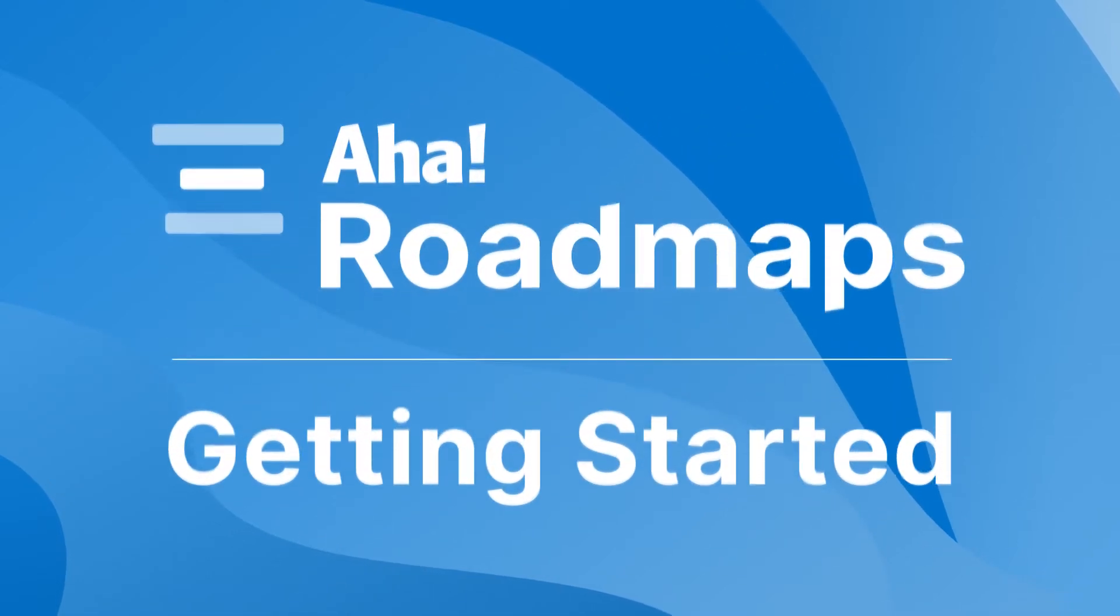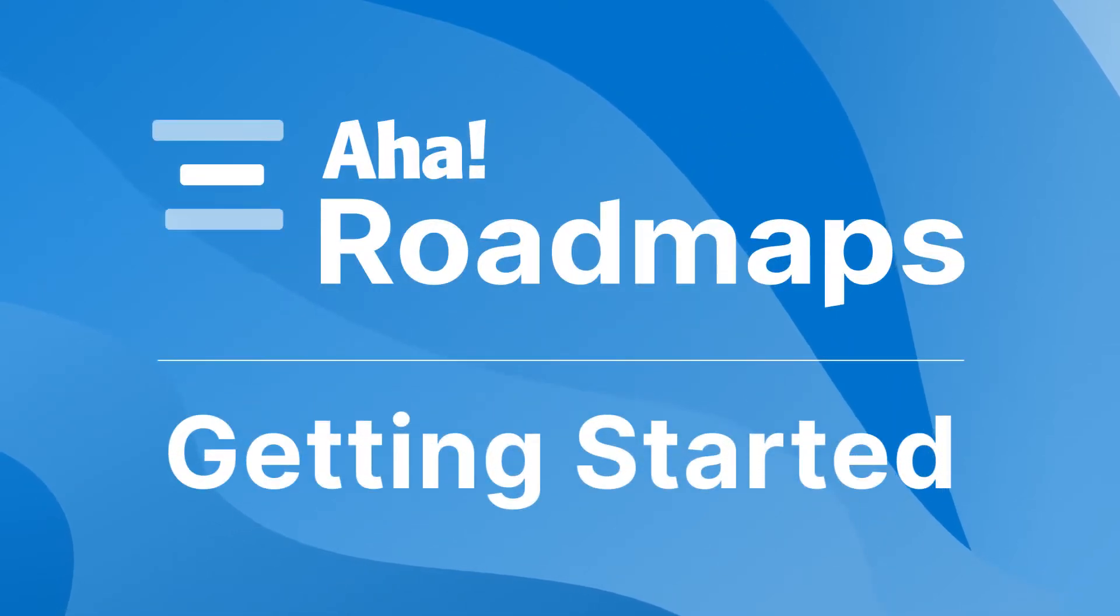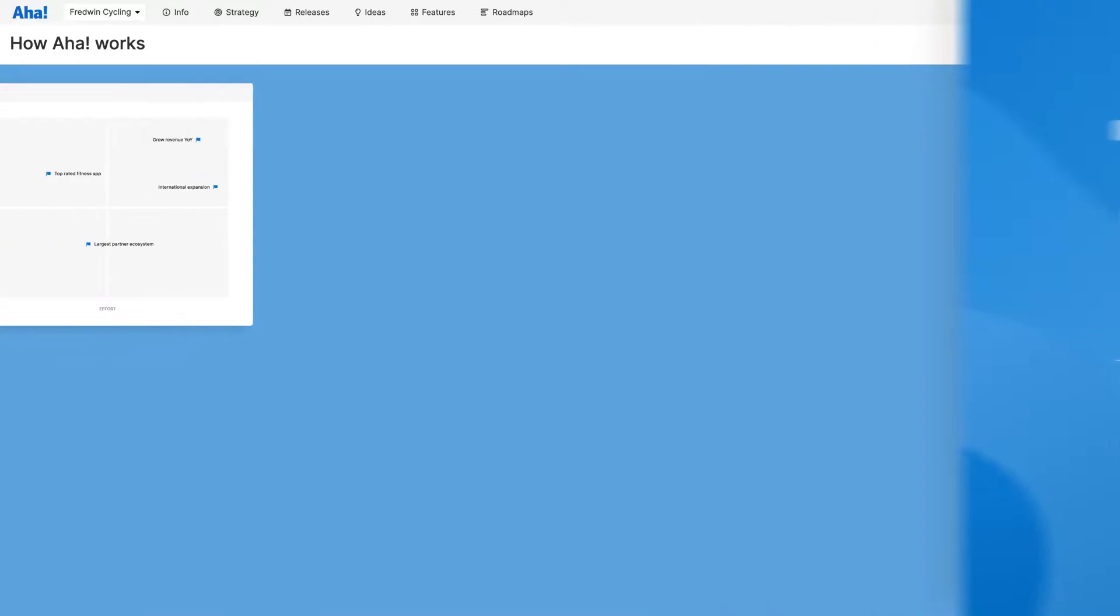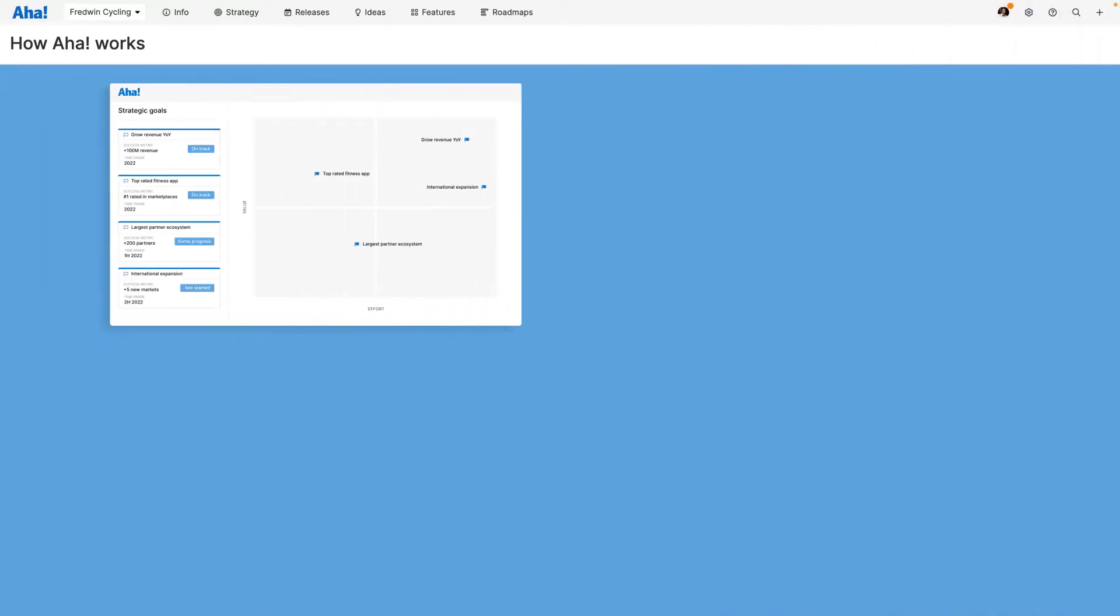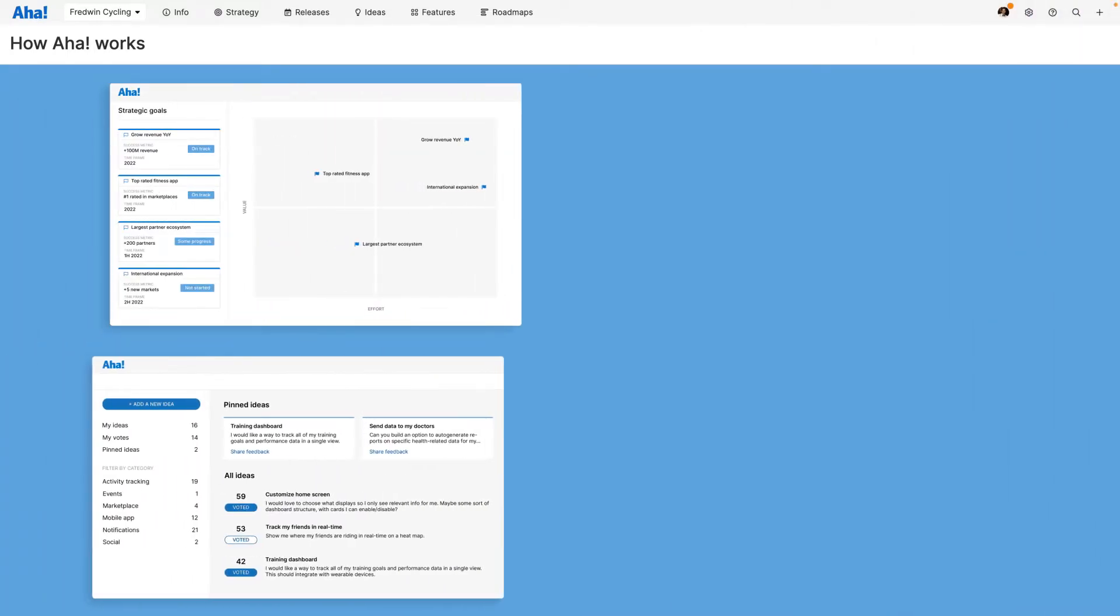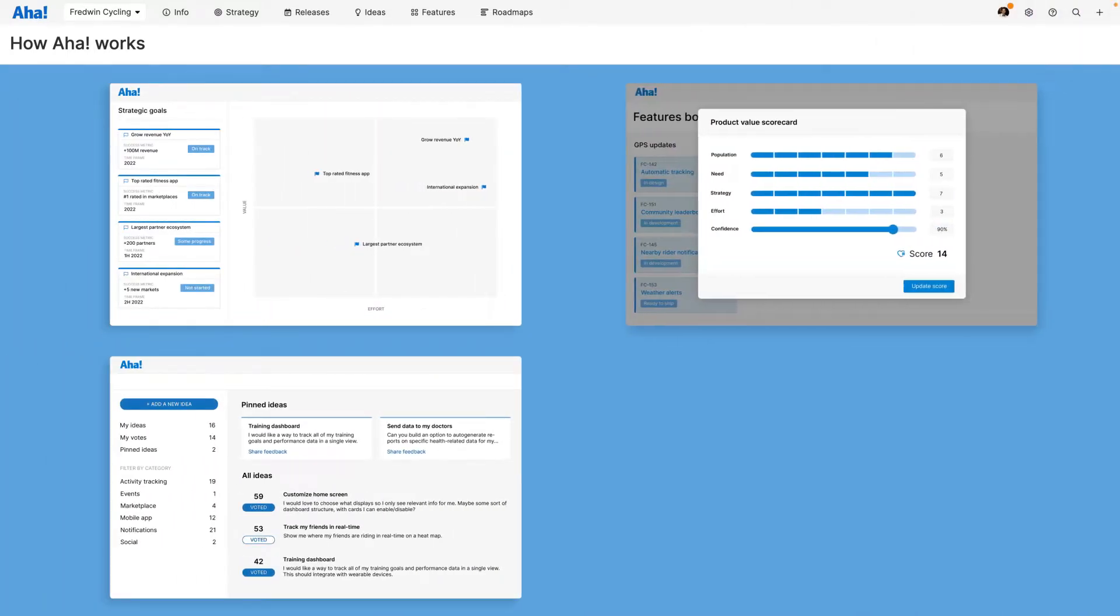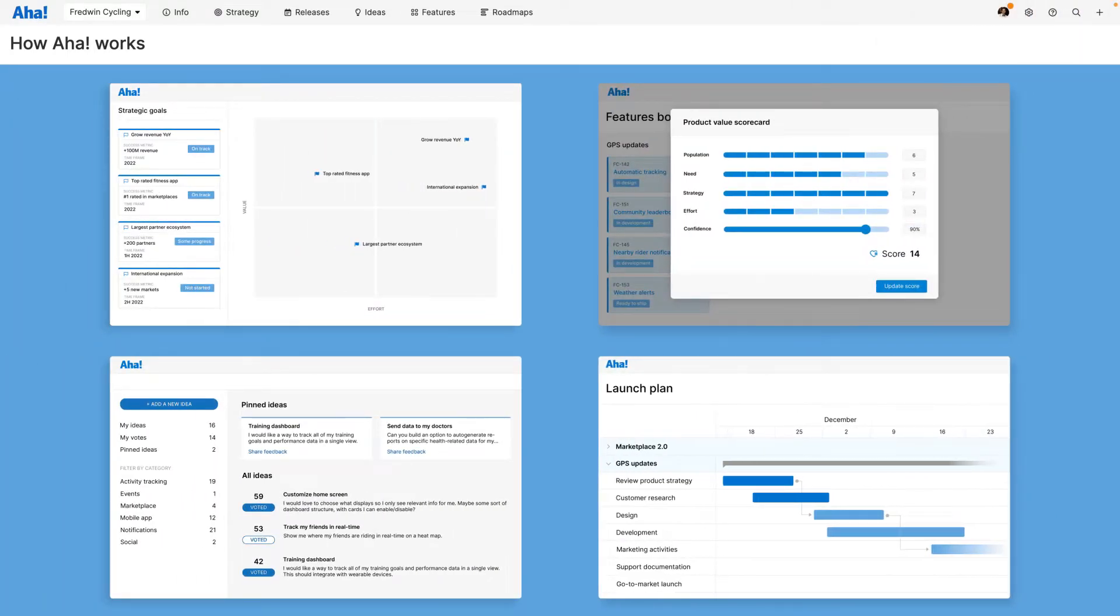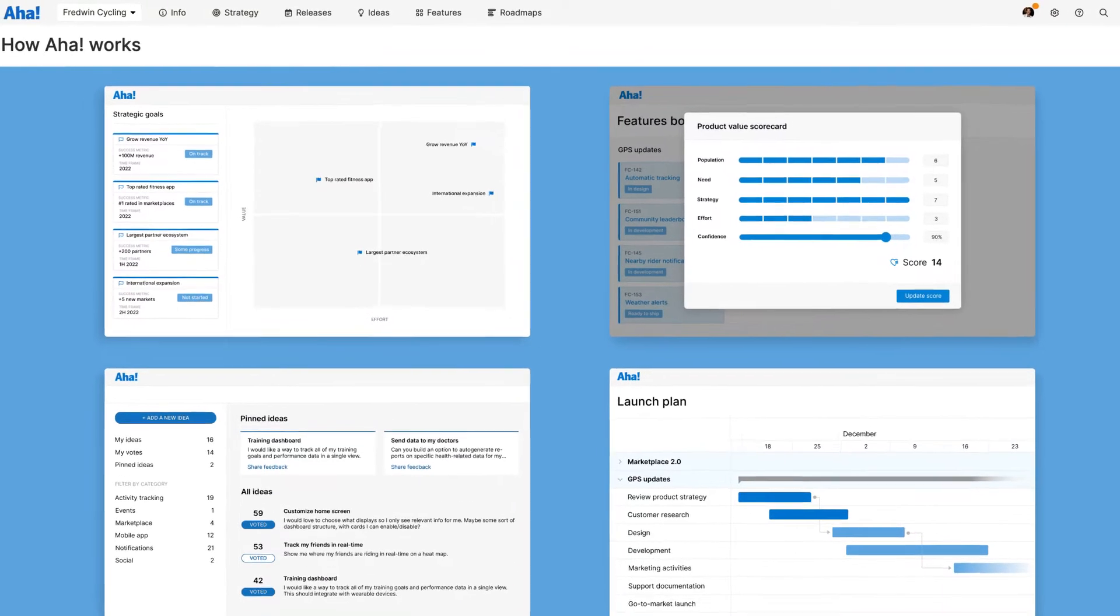Hi, this is Claire from AHA. Today I'm going to show you how you can use AHA Roadmaps to help you set strategy, crowdsource feedback, prioritize features and share visual plans. Let's get started.